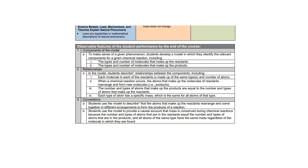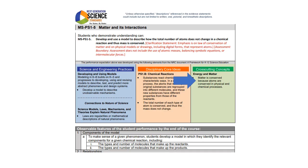For example, in this performance expectation, the science and engineering practice is developing and using a model. In the observable features section, there is information about components of the model. I use the entire evidence statement to generate objectives. I read through from top to bottom and determine what students need to be able to do in order to meet this performance expectation. Be sure to include the cross-cutting concepts as these are most often left out of the unit planning process.